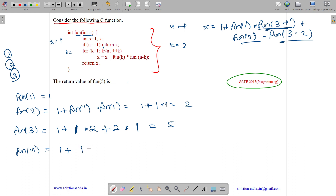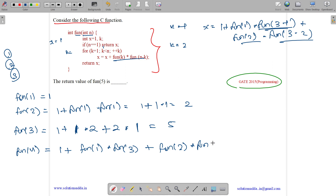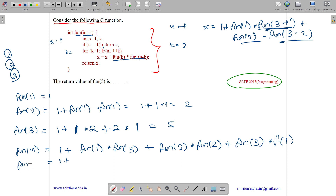We get x equals 1 plus fun(1) into fun(4 minus 1) which is fun(3), plus fun(2) into fun(4 minus 2) which is fun(2), plus fun(3) into fun(4 minus 3) which is fun(1). So fun(4) equals 1 plus fun(1) into fun(3), which is 1 into 5 equals 5, plus fun(2) into fun(2) which is 2 into 2 equals 4, plus fun(3) into fun(1) which is 5 into 1 equals 5. So 1 plus 5 plus 4 plus 5 equals 15. So fun(4) is 15.